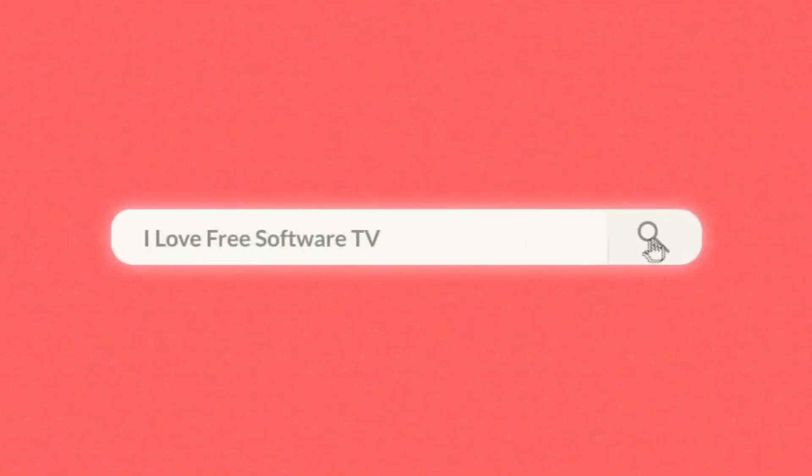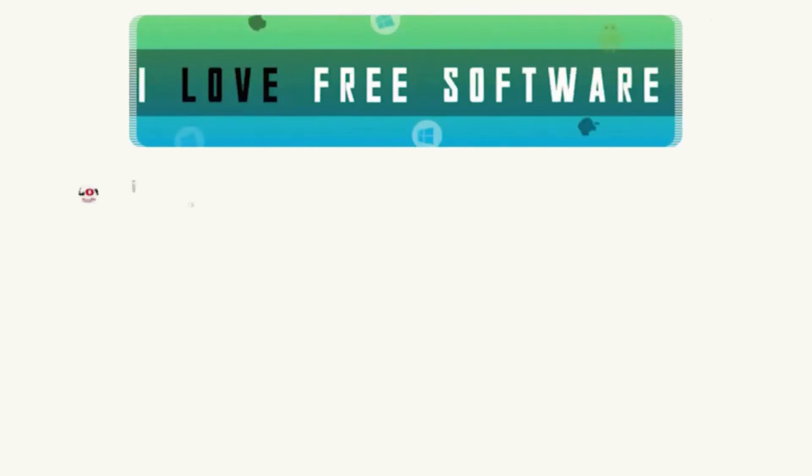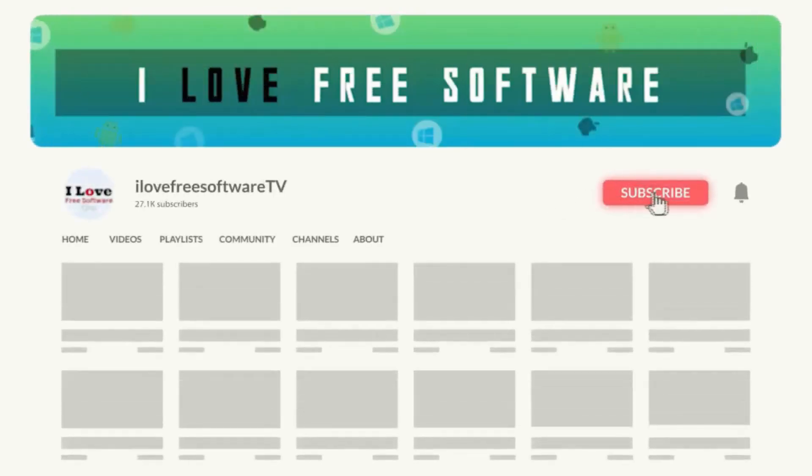In this video, I'm going to show you how to disable Google Chrome Journeys. Before we proceed, make sure you subscribe to this channel and press the bell icon to get daily tech videos.